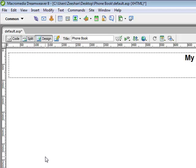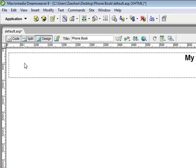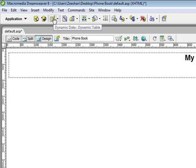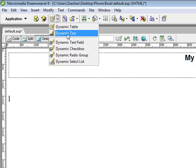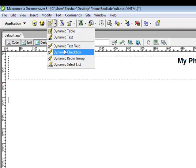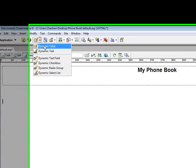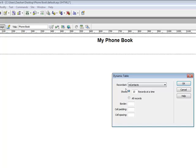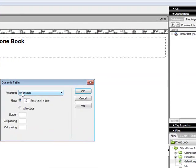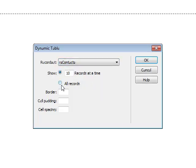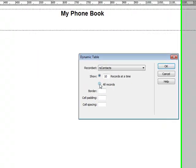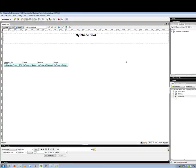To show that data on your page, you need to go to Applications Panel. You will see Dynamic Data. When you click and choose a dynamic table, it will show your record set that you made before. If you have more than one, it will show you all of them. And I will click all records. I want to show all my records. And I will click okay.